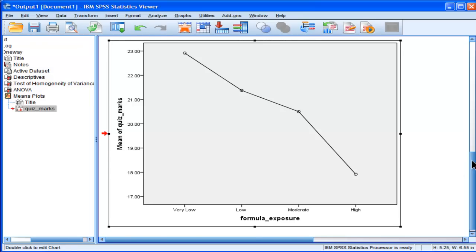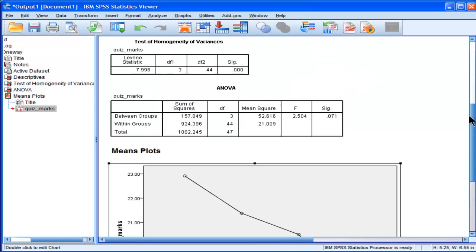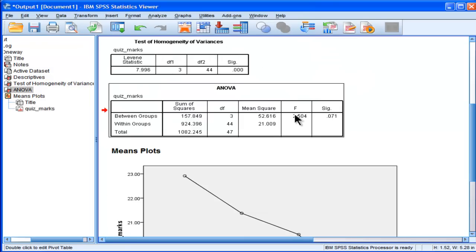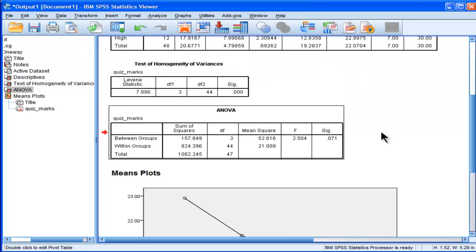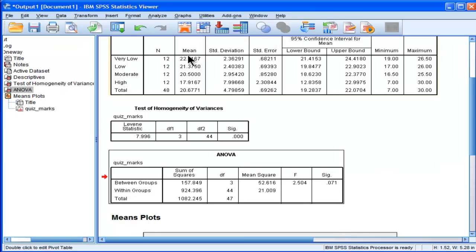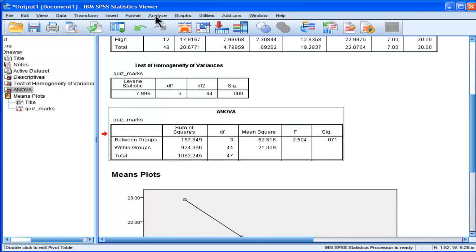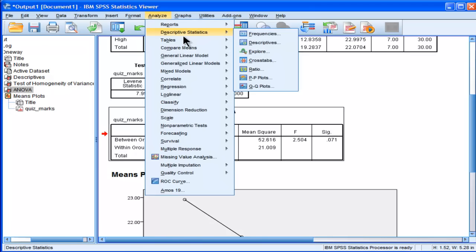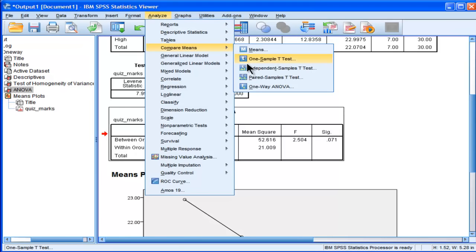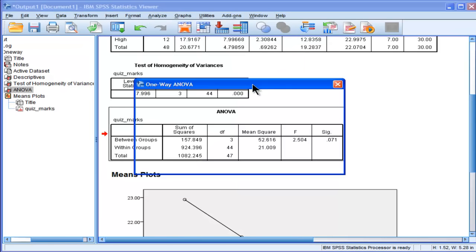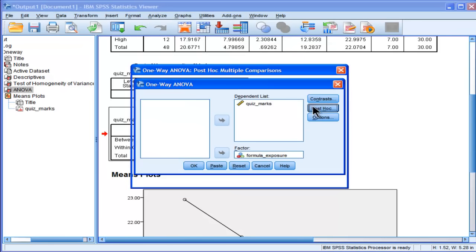So you're stuck now without being able to say that there's a difference between any of the combinations of the difference between the means.